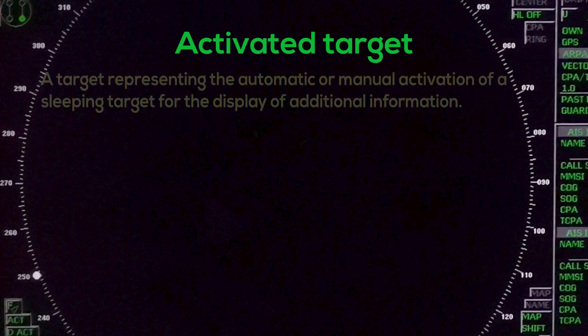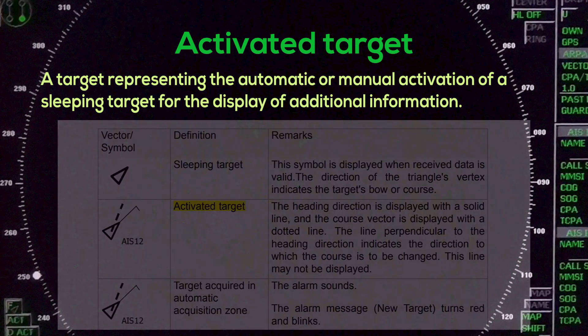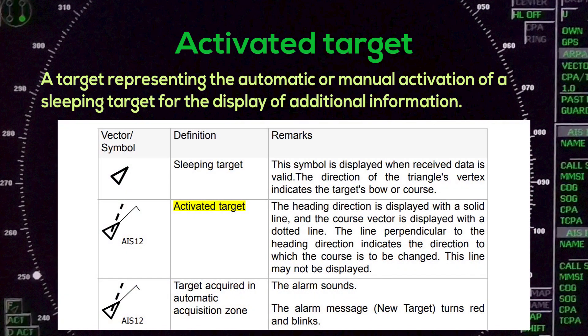Activated Target: A target representing the automatic or manual activation of a sleeping target for the display of additional information.